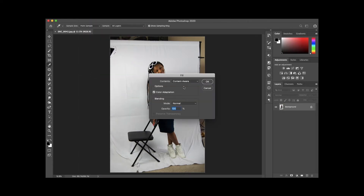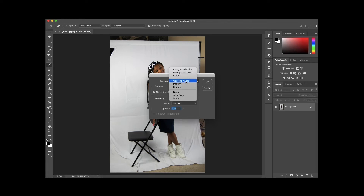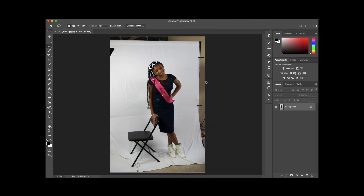Make sure all of the values match what's on my screen, and make sure that Content Aware is selected in the drop-down menu, then press OK. It's going to calculate all the pixels around the selection and try to match it as best as it can to the surrounding background. As you can see, all of it is gone.